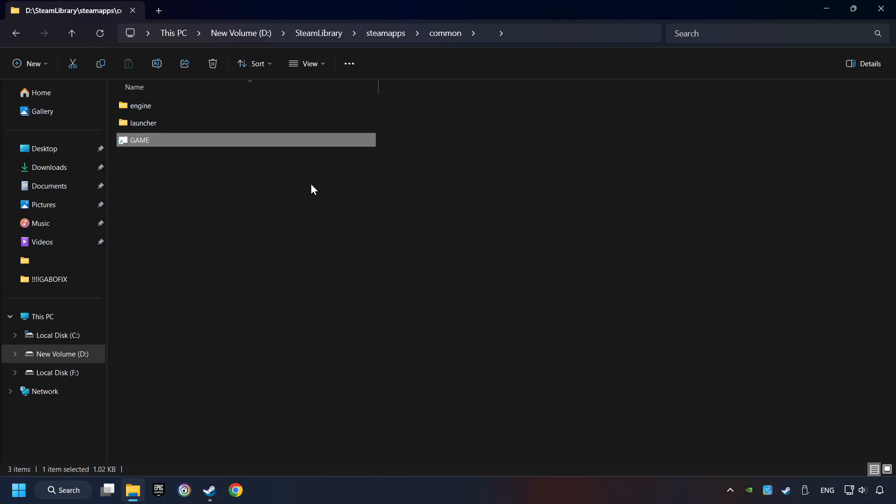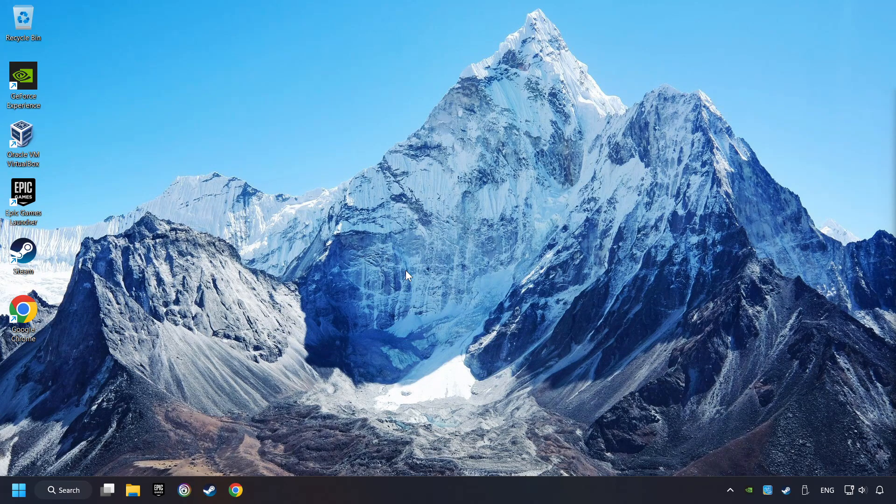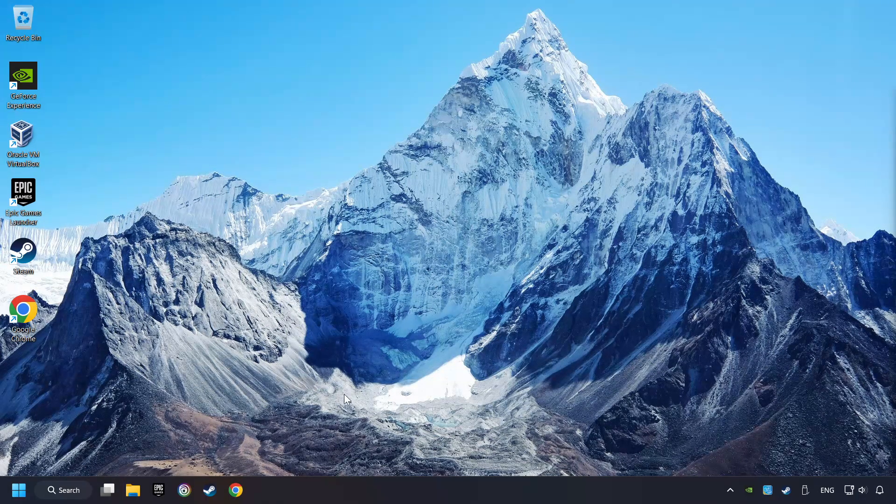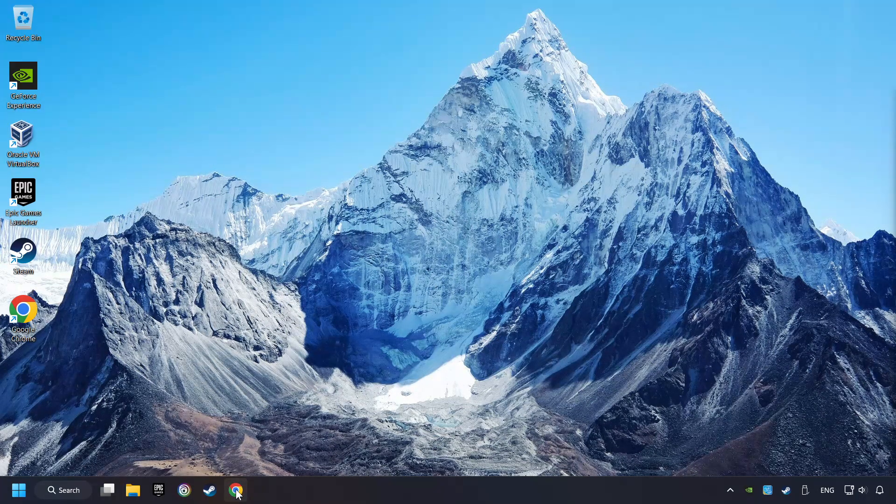And finally, you're ready to play the game. If that didn't work, open a web browser.